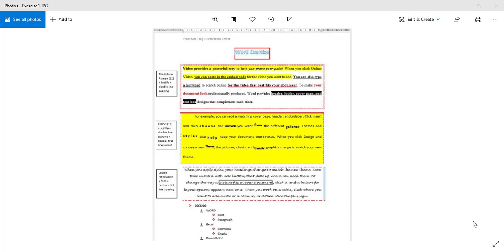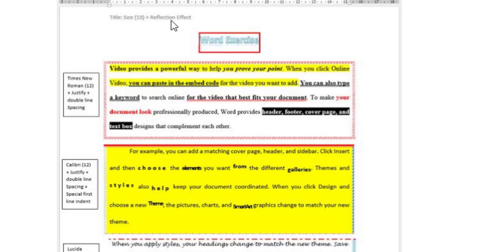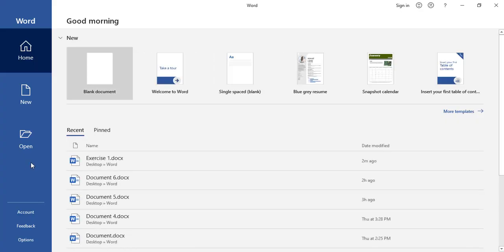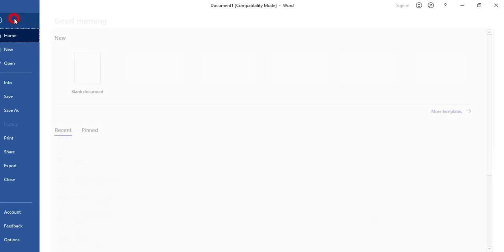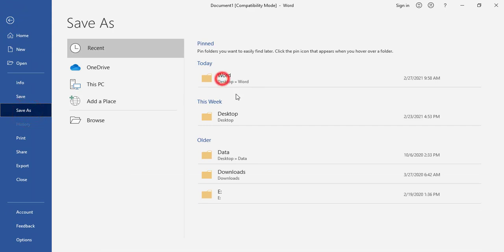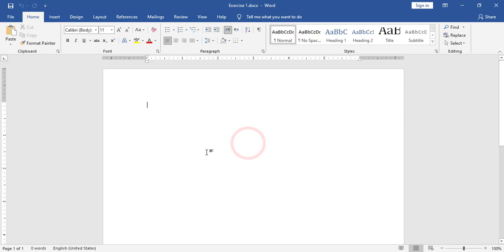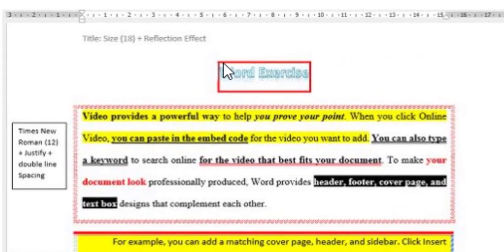Hello again. In this video we will try to apply a sample from a picture and do it in Microsoft Word. For example, I have this exercise or sample as a picture and I need to try to apply it in Microsoft Word. So first step, I will open a Word document as usual and save our document. I will name the file 'exercise 1'.